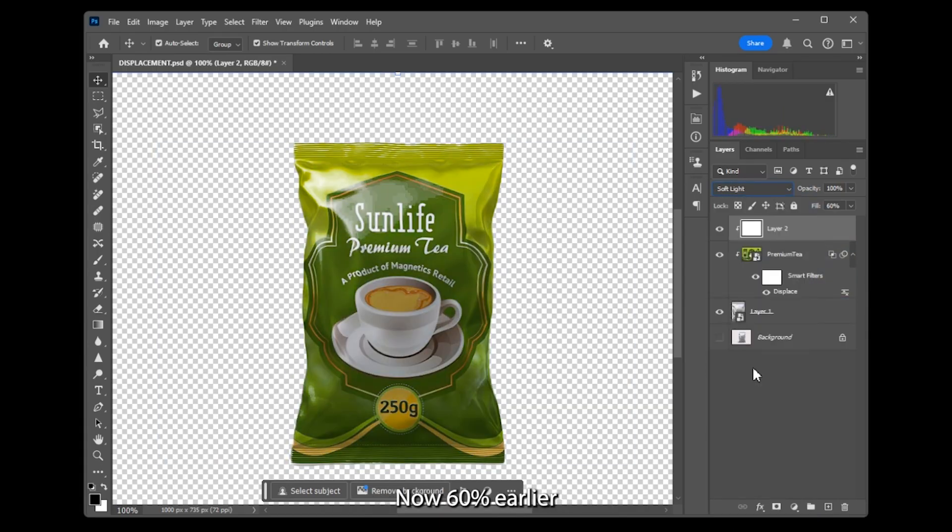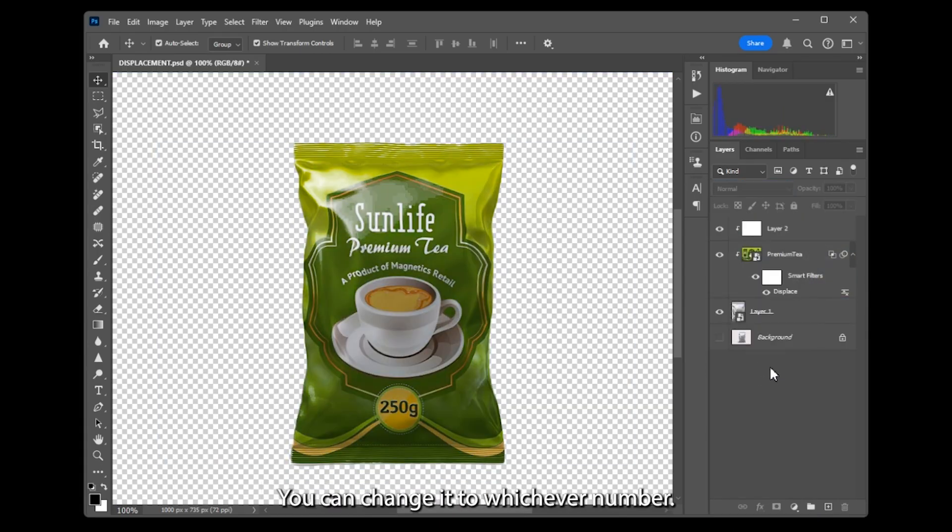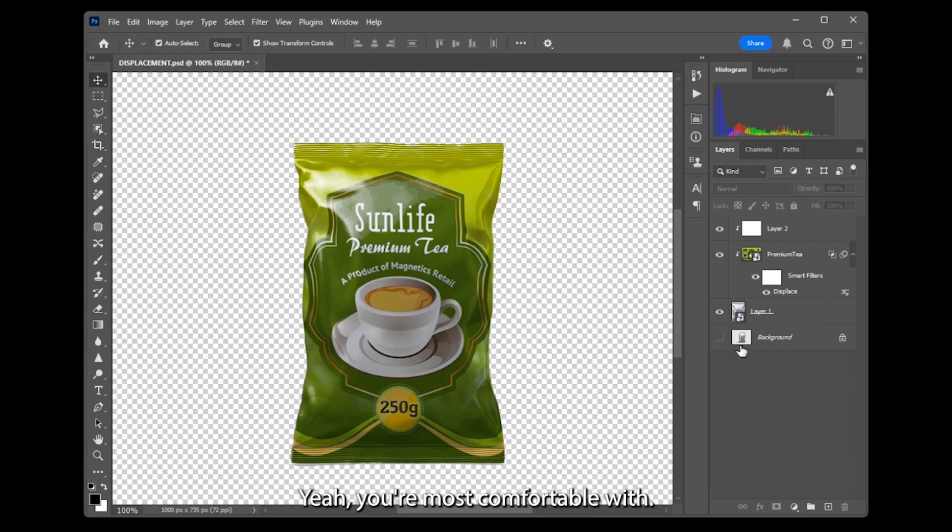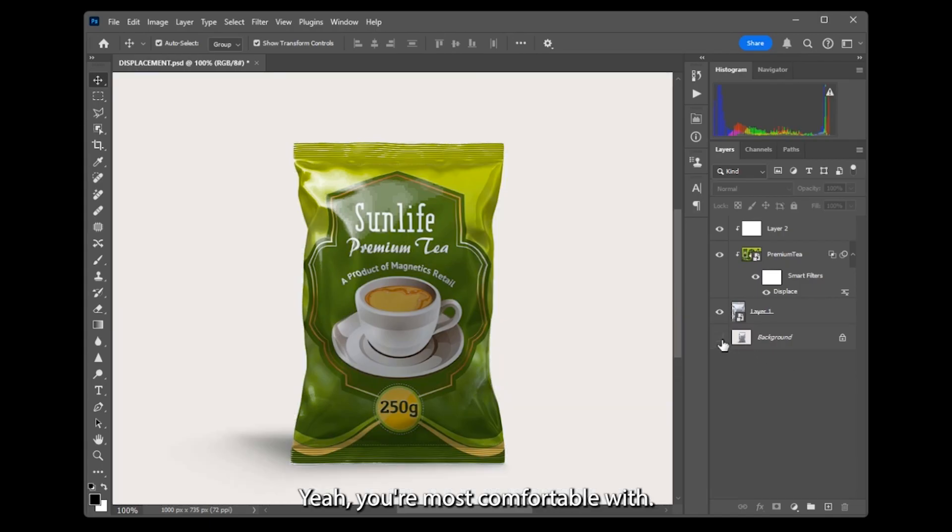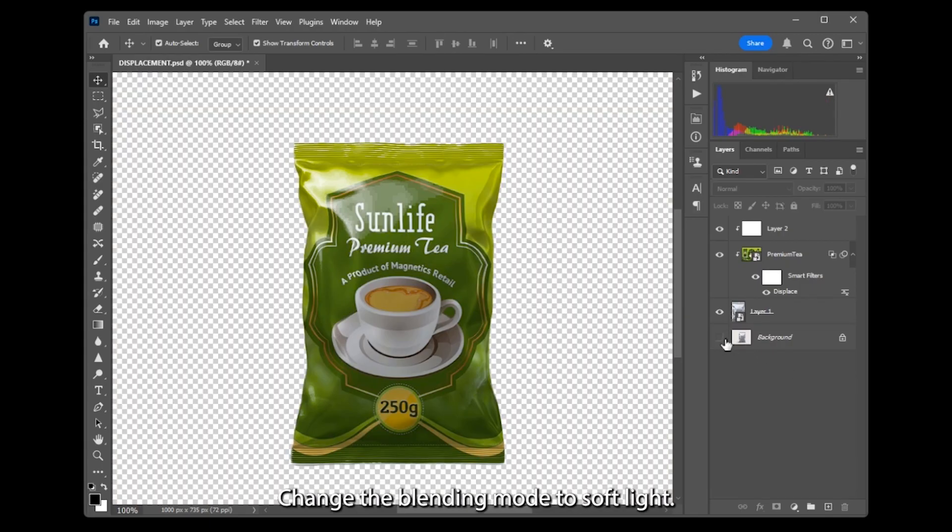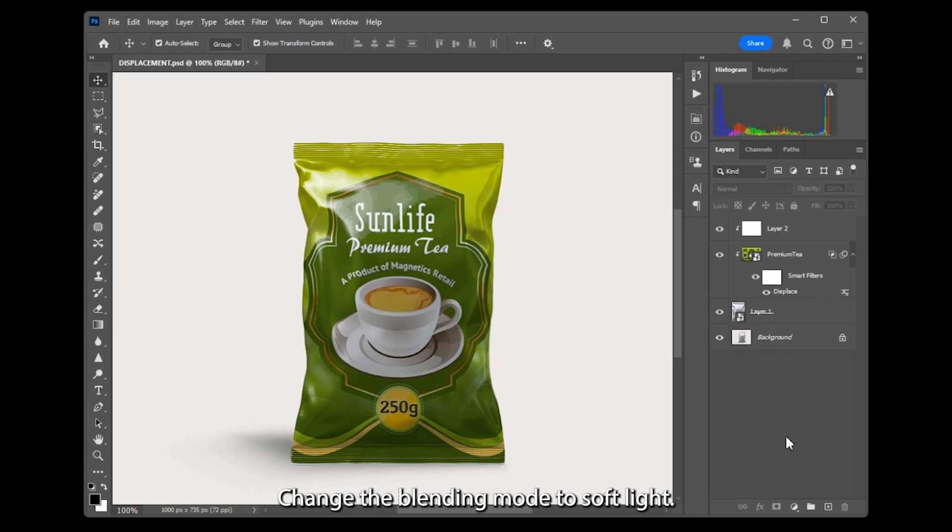Now, 60% earlier you can change it to whichever number you are most comfortable with. Change the blending mode to Soft Light, and that's it for today.